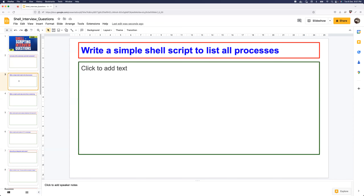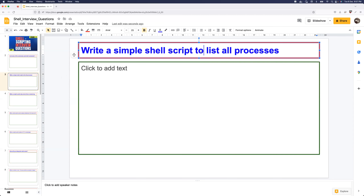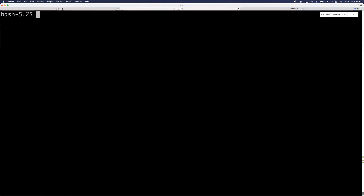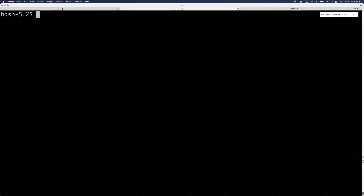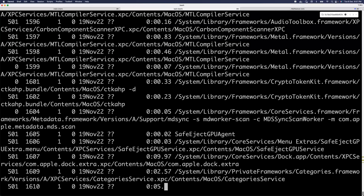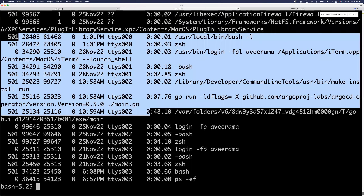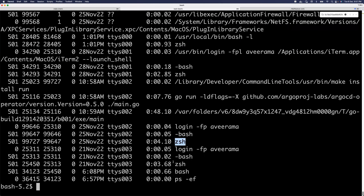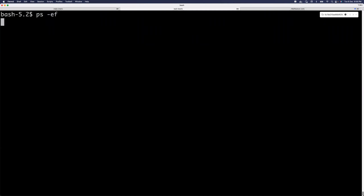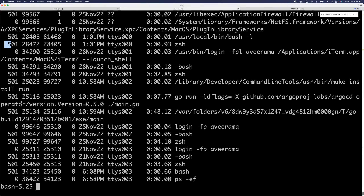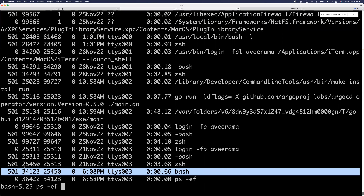Question number two: write a simple shell script to list all processes. This is a very easy command that people use day-to-day, and the purpose of the question is to see if you actually work on a Linux machine regularly. To list all processes, you can simply use ps -ef, which will list all processes and provide information like which processes are running — go, zsh, bash, etc.